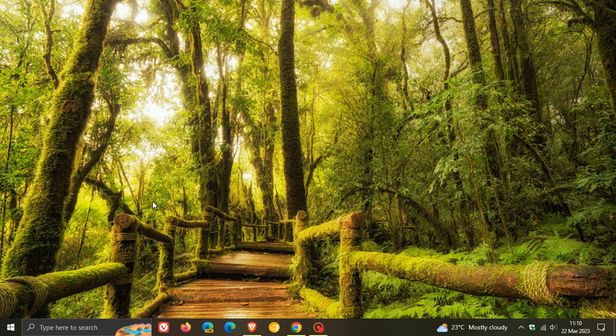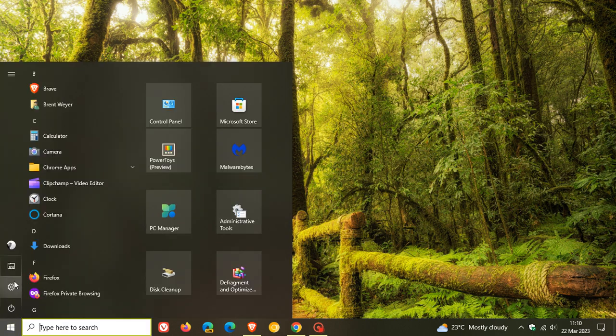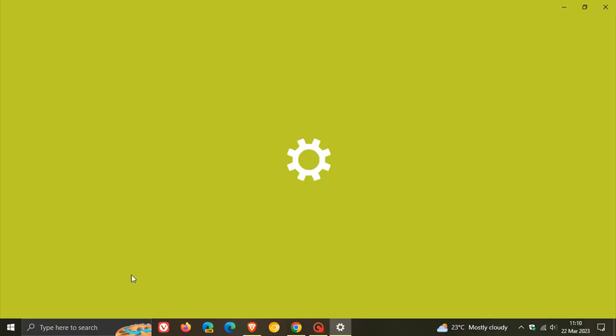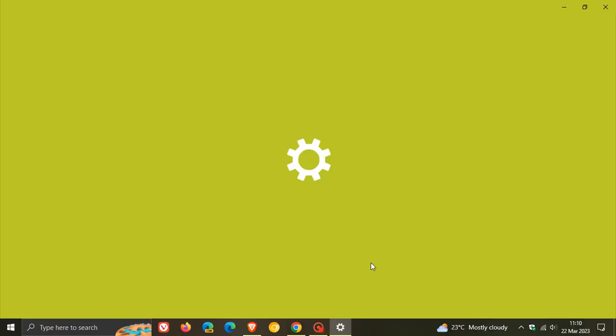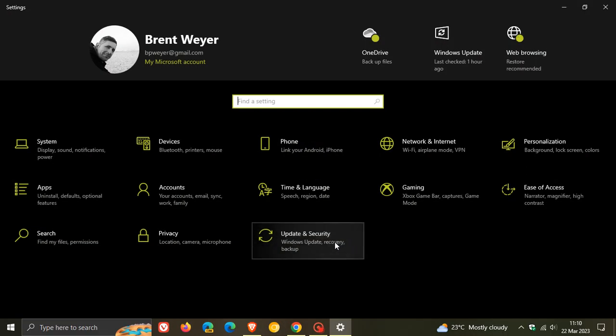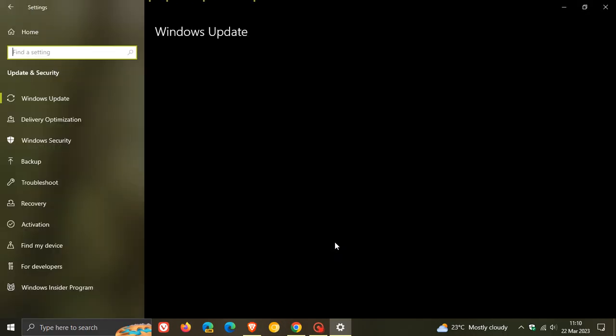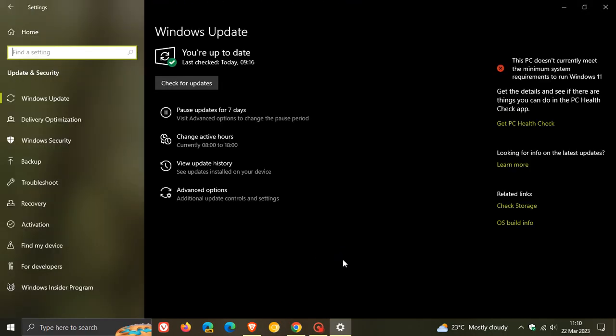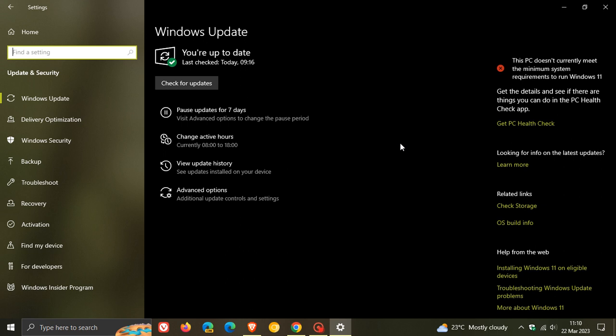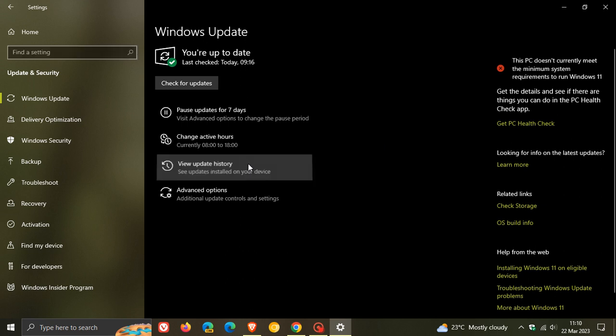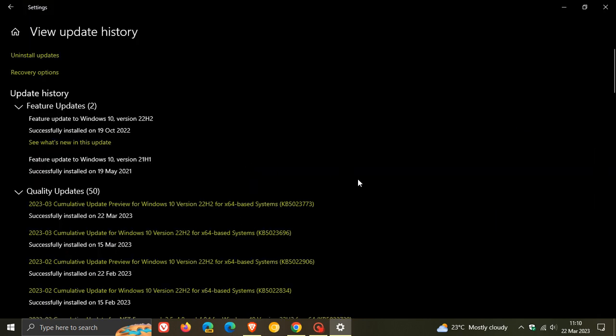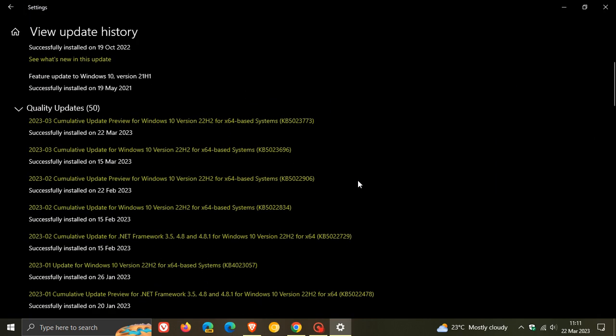To check if you have the update, note that it is optional, so you do not have to install it. I always suggest with optional updates that roll out near the end of every month to only install them if you're experiencing problems with the operating system. Otherwise, just ignore the update as most fixes and improvements will be available in the Patch Tuesday update the next month. If you do install it, it will be listed under quality updates as KB5023773.